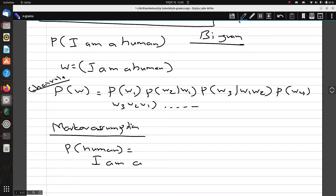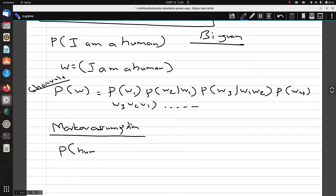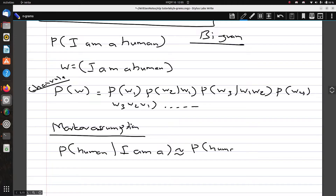The probability of 'human' given 'I am a' is essentially equal to the probability of 'human' given just its previous word, which is 'a'. Using that same Markov assumption, we can compute the probability of a sequence.